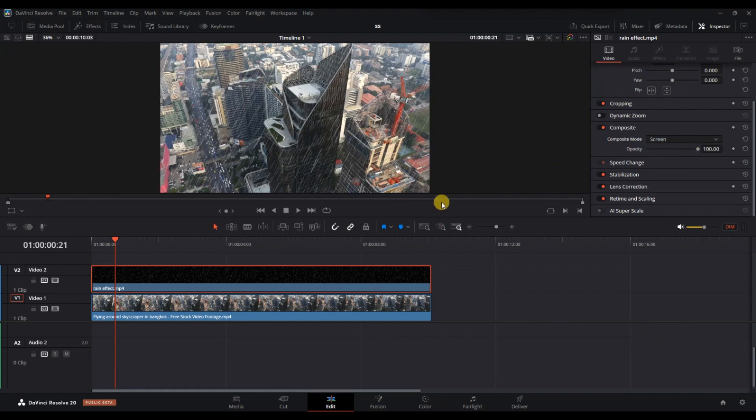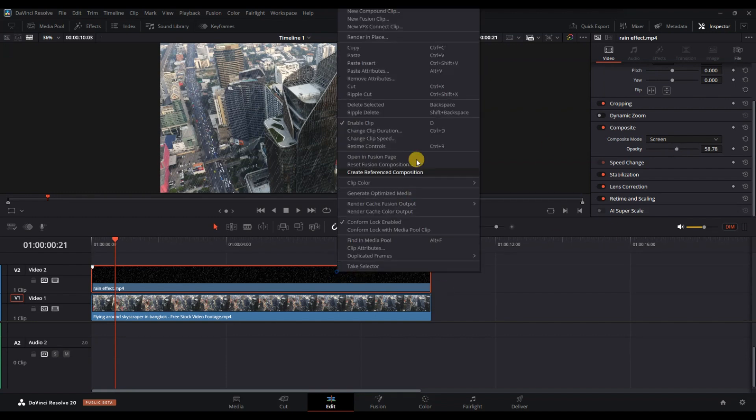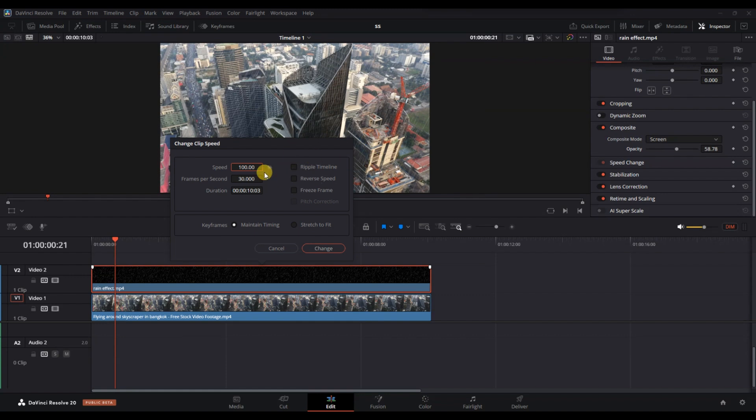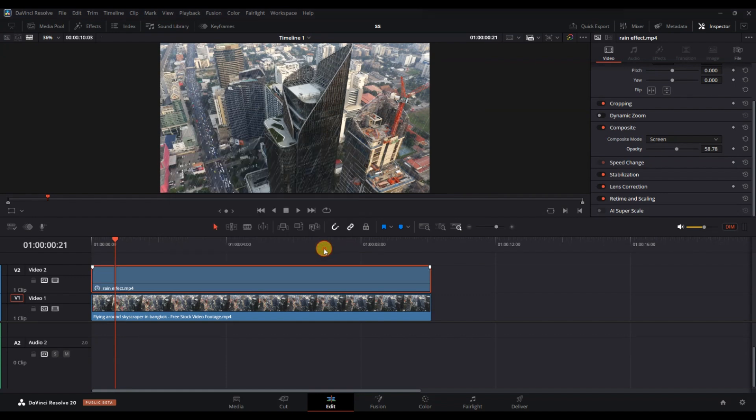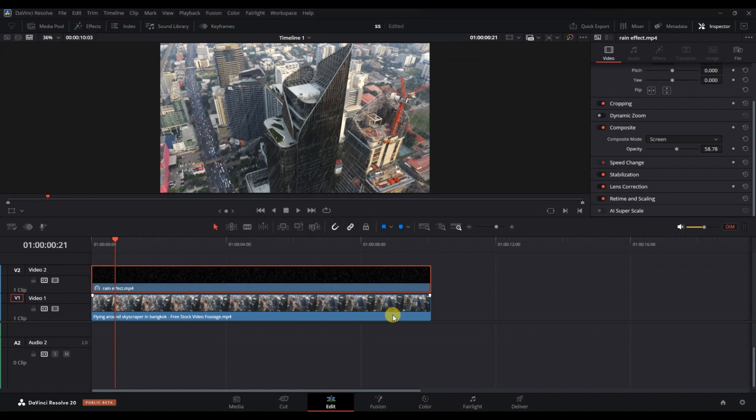After that, adjust the opacity or the speed of the rain clip if needed. If the rain is too heavy or too fast, slow it down slightly using the retime controls. You can also add the Gaussian blur or reduce the sharpness to match the look of your video more realistically.